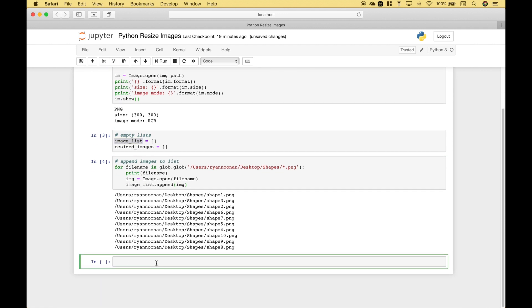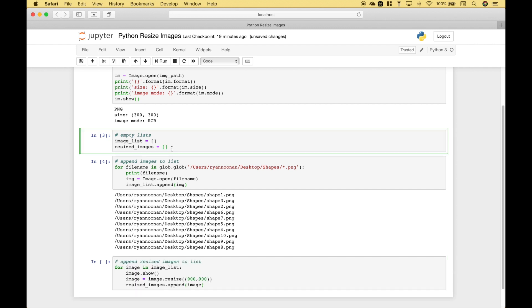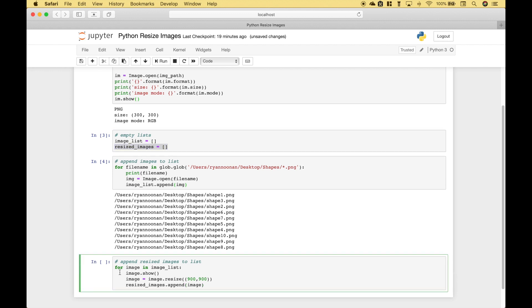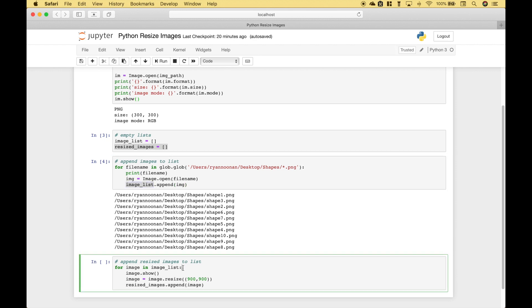Now what we want to do is to append the resized images to another list. So in this case we're going to use this empty list here. Once again we're going to use a for loop for image in image list. So it's going to loop over or through all of these files here. Just so we can see those images, we're going to use image.show.